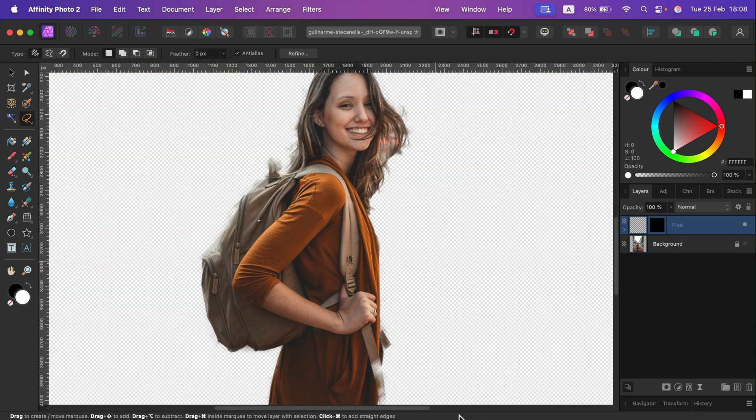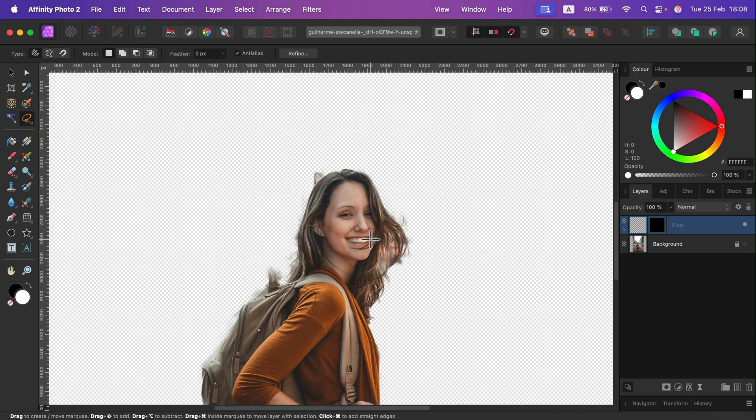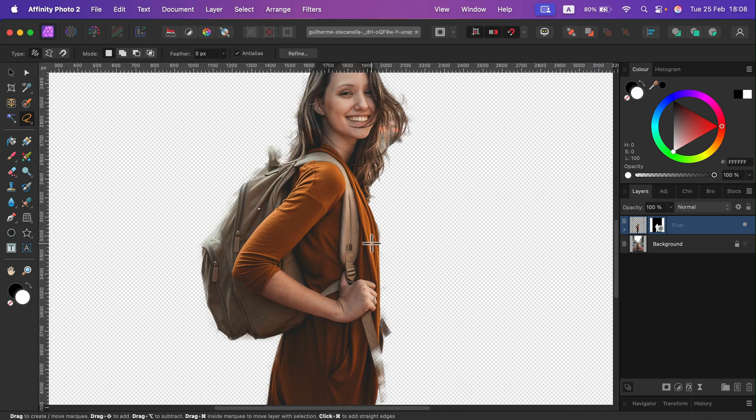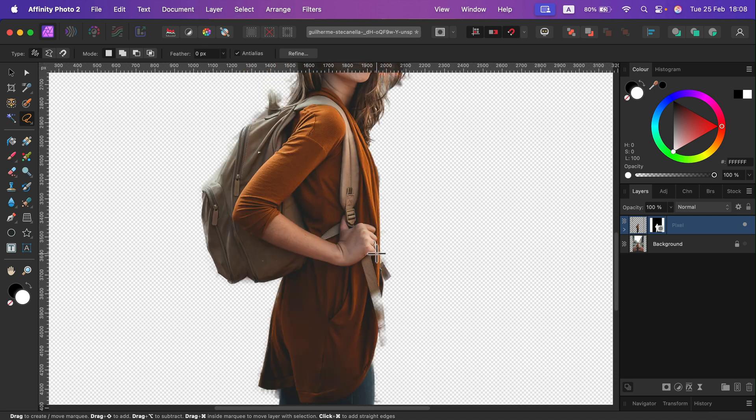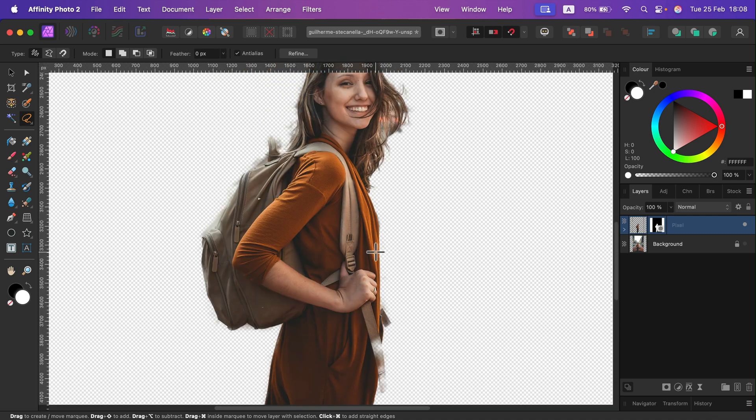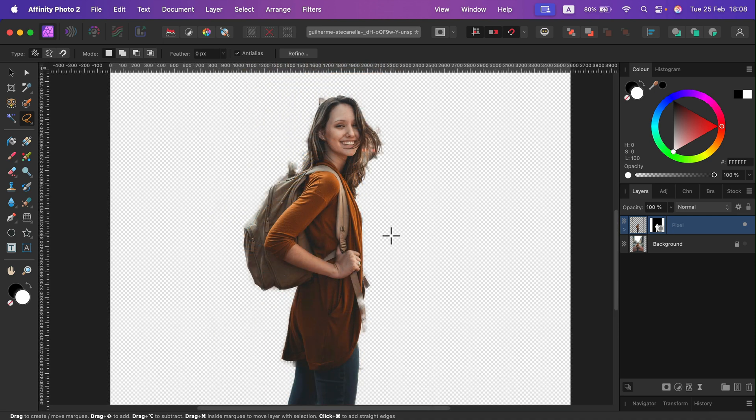And the third option is the recommended one. And here it is, we got the auto-select of the subject and this way we can mask out the backdrop.